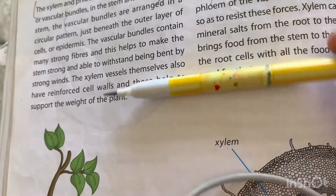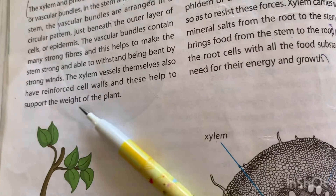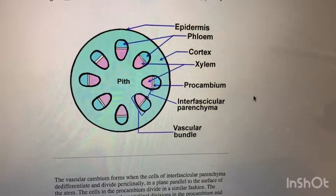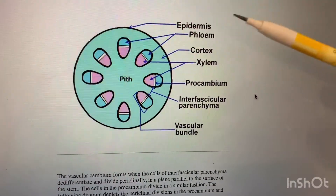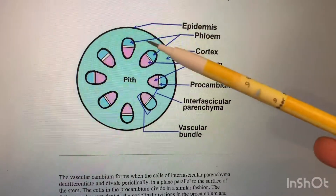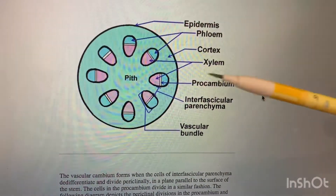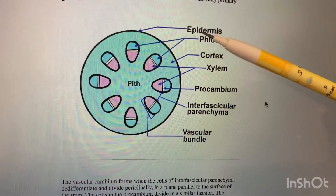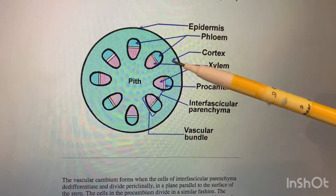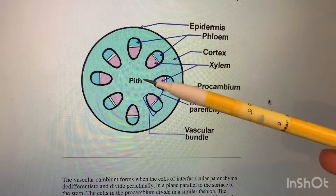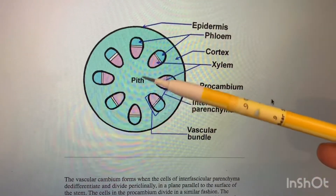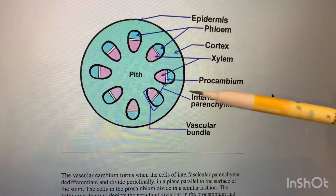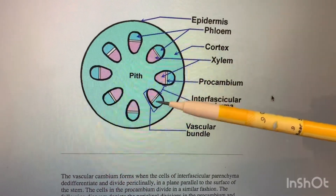The xylem cells themselves also have reinforced cell walls, and these help to support the weight of the plant. Looking at the diagram, you can see the phloem in the upper part and the xylem in the lower part. The outer layer is the epidermis, the inner part is the cortex, and inside the stem there is a pith. The region between the vascular bundles is called the interfascicular parenchyma.